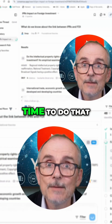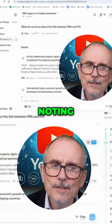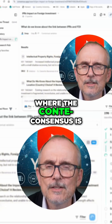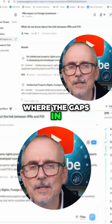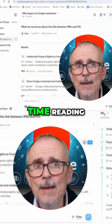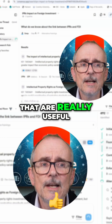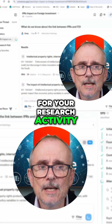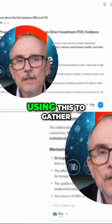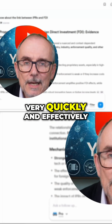You've now got time to do that because you're not spending all your time searching, noting, making notes, finding issues, trying to add them together, trying to work out where the consensus is or where the gaps in knowledge are. You can use this tool to find all of those, and then spend all that valuable time reading, learning, understanding, and challenging — all of those things that are really useful for your research activity. Putting together the bare bones, the start of your literature review, using this to gather information about a particular subject very quickly and effectively.